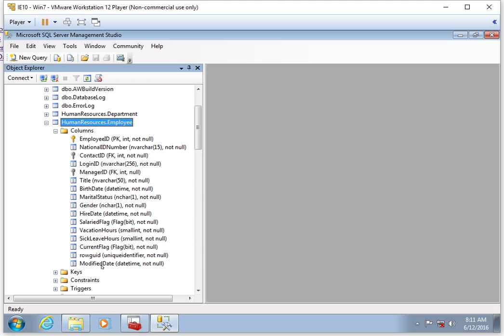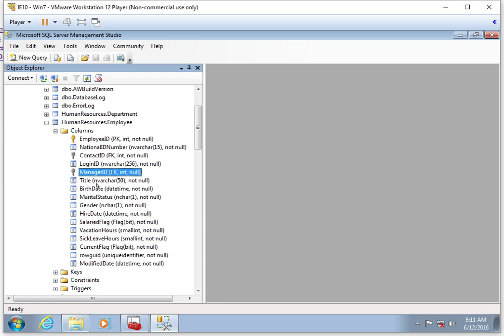These are all columns or fields, and these are all nouns that can describe our employee. So the employee is the table, and the employee table is going to have many different records. Each one of those records has columns or fields which describe each one of those records, which we can see here.